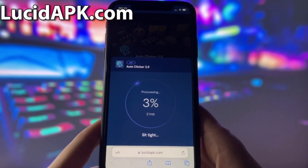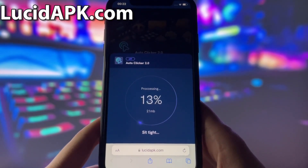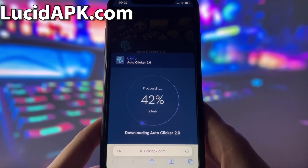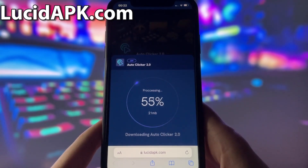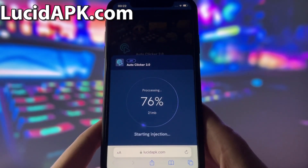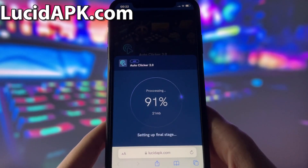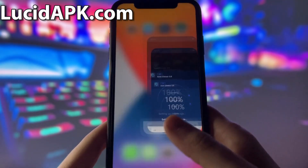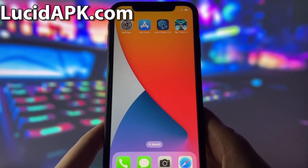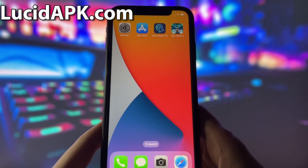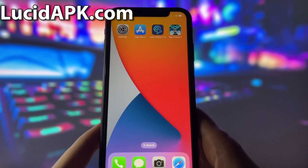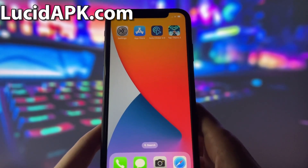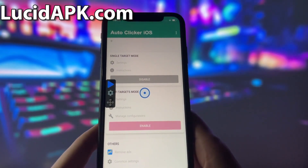However, there is one more step that you need to complete before you can finish the installation. This step may vary depending on your device model and operating system and usually involves some pretty simple steps. Don't worry, this step is very easy and quick and there will be a video tutorial on how to complete it. Just follow the instructions and you should be fine. Once you complete it, you will have the autoclicker on your device.